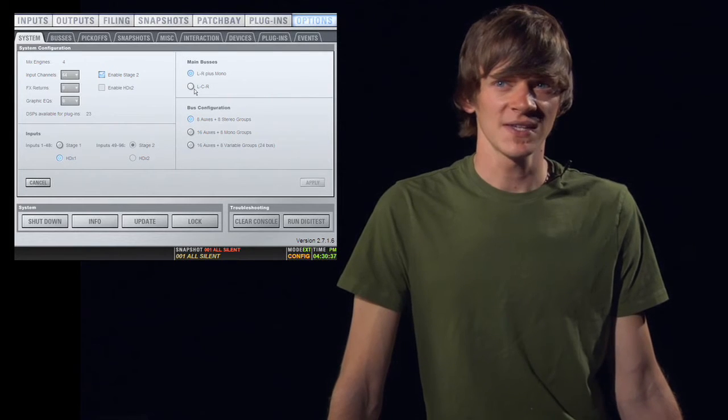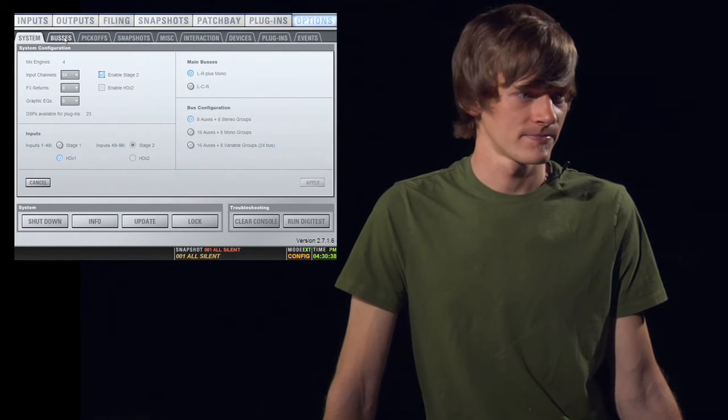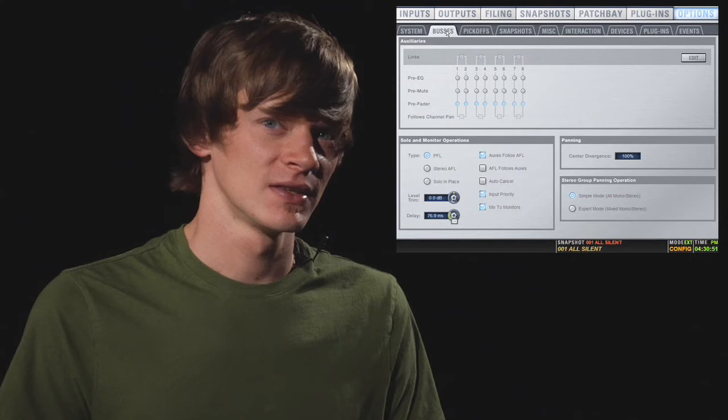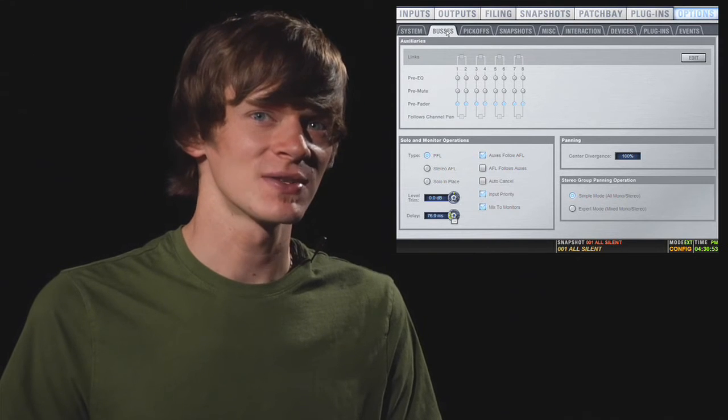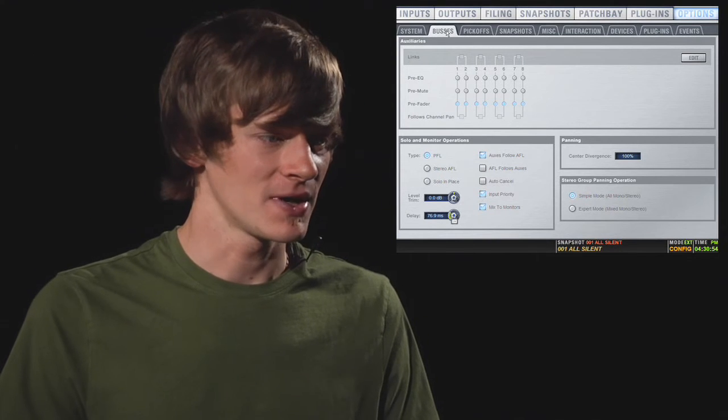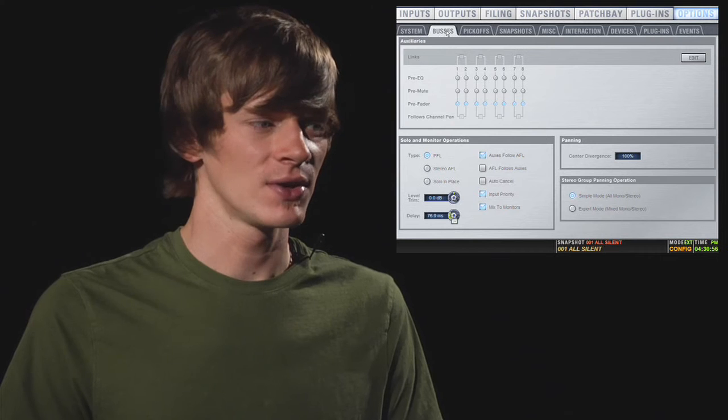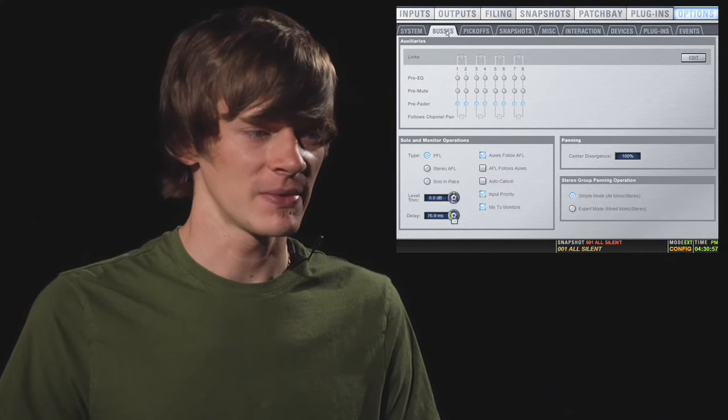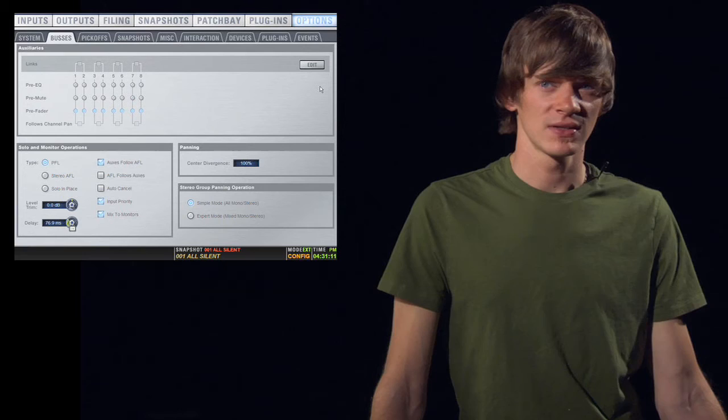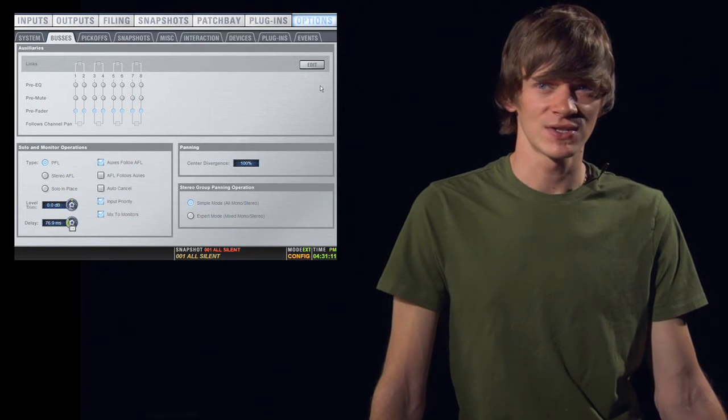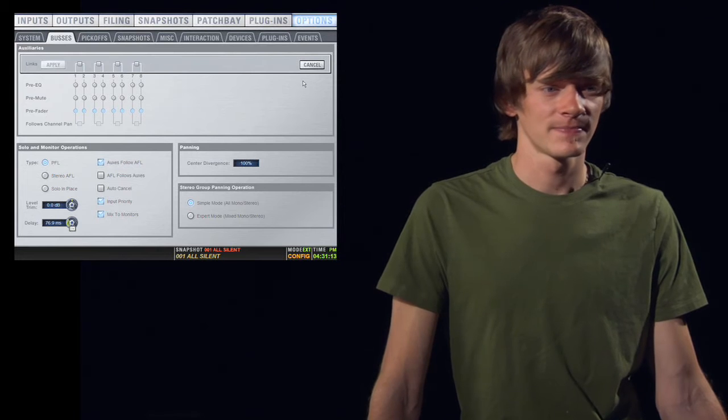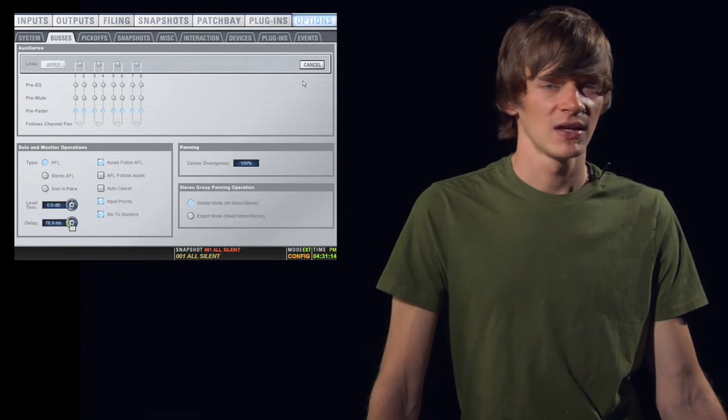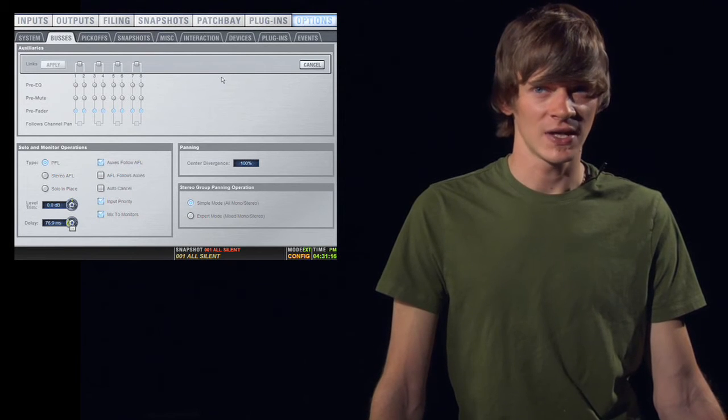The next tab is the Buses tab. The Buses tab lets you change the way auxes operate, and it also changes your solo and monitor operations as well as your panning. If you want to make changes to your auxes, select Edit, and then you can make changes to each individual aux.